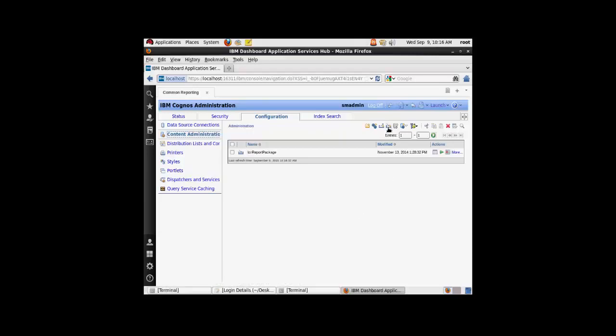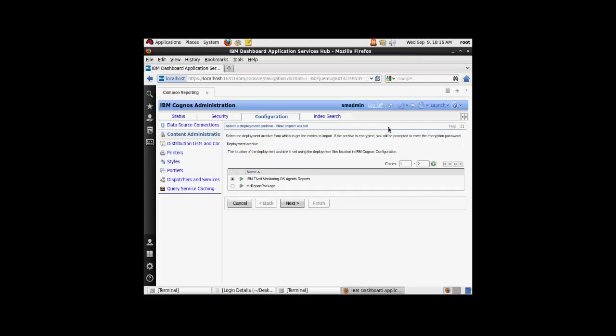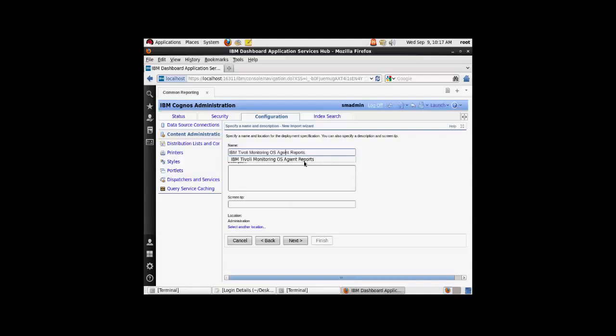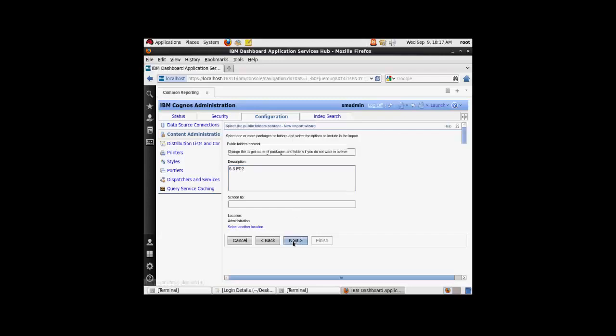Here you will get an option to import on the options provided on the right hand side top corner. Select new import and you will see the IBM Tivoli monitoring OS agent reports file here. Select next. On the next screen, you can enter a name which suits your description. This is just the name which it will store in the deployment specifications. So I'm going to say IBM Tivoli monitoring OS agent reports, and this is 6.3 fix pack 2. I'm going to record the appropriate version here and then say next.